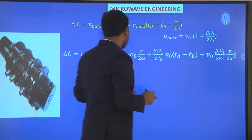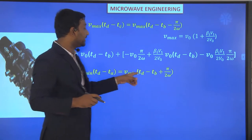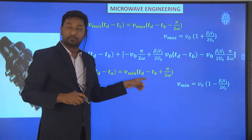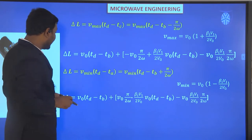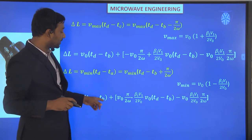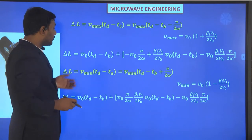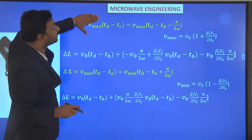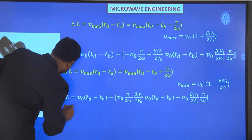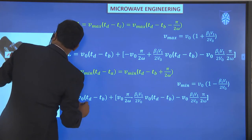Similarly, for minimum velocity, we get Td minus Ta equals Vmin times (Td minus Tb plus π/2ω). Placing the Vmin value gives ΔL equals V0(Td minus Tb) plus the corresponding term. For the same velocity condition, ΔL equals V0(Td minus Tb).